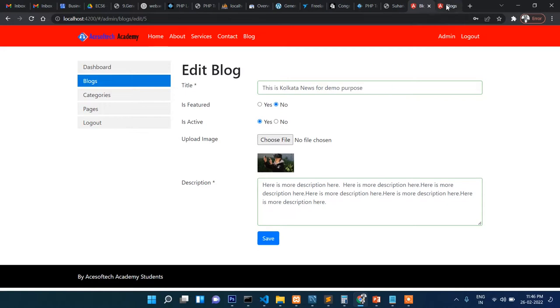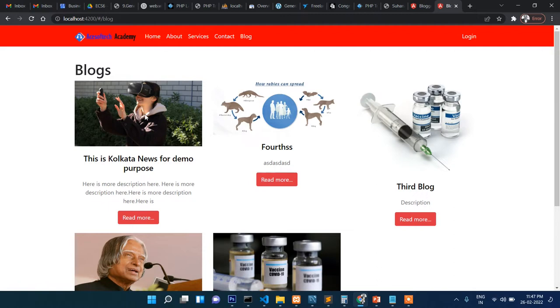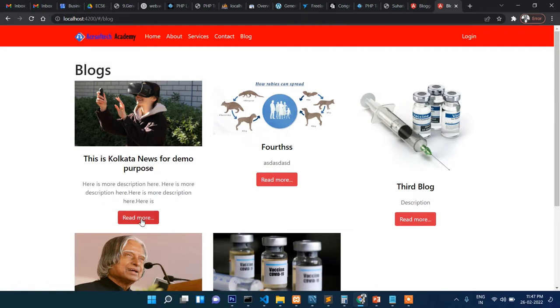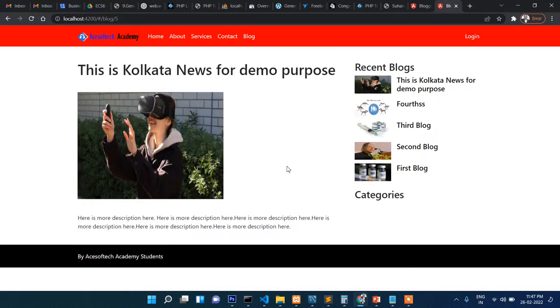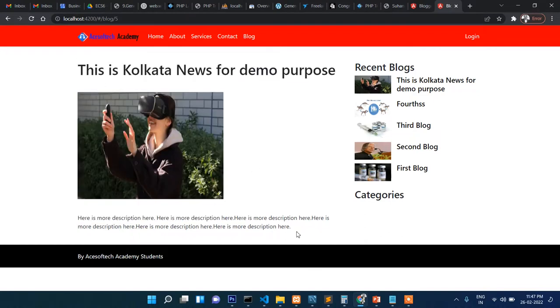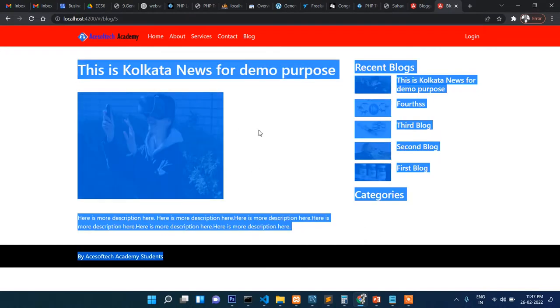Whichever post has been marked featured will show in the featured section. If I click on read more, then the single blog will show here. If you know WordPress, then you might be very familiar with this. When you click on a particular blog, the single blog page displays.